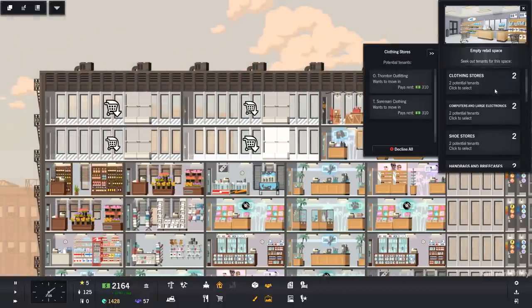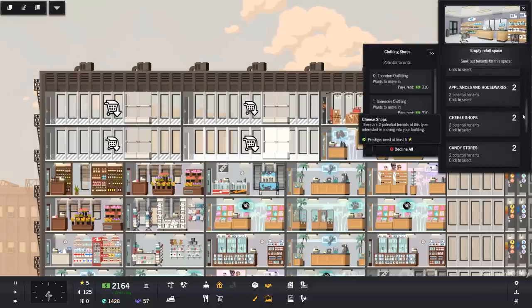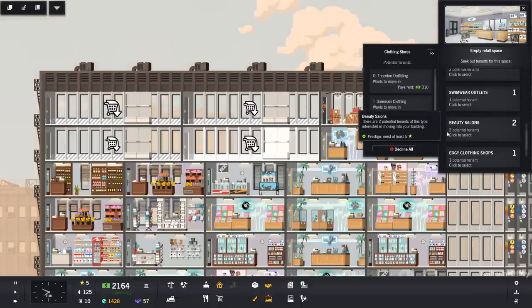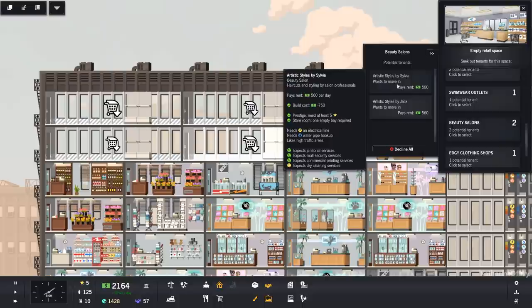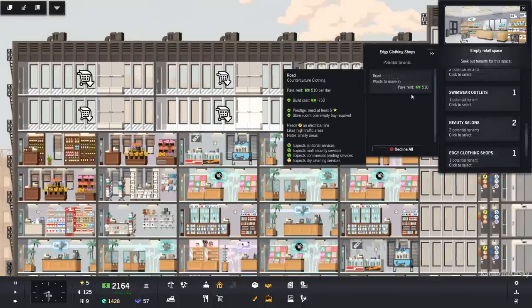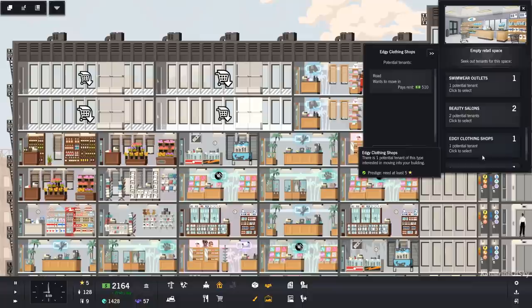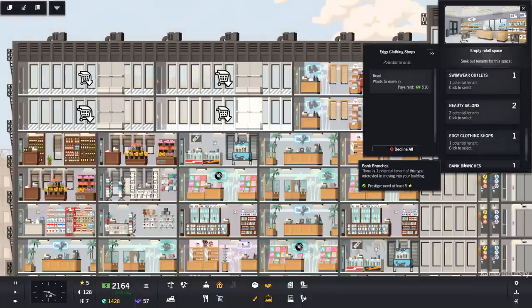Swimwear needs none of that. Okay, come on in. Take you, swimwear. These guys don't generate nearly that much rent. Let's see. Beauty salons. Yeah, they want dry cleaning. I don't really want to add dry cleaning, to be honest.